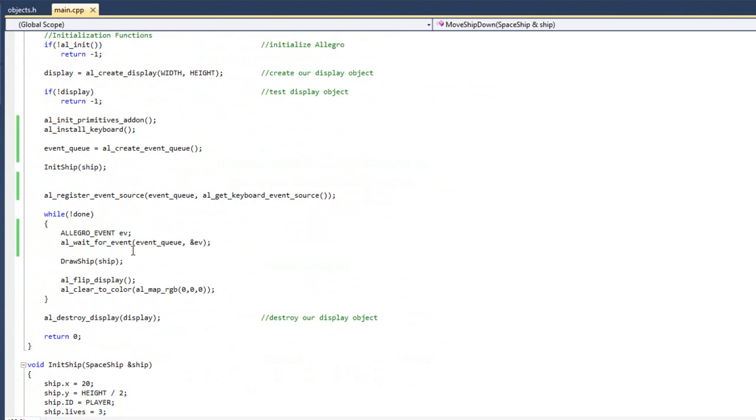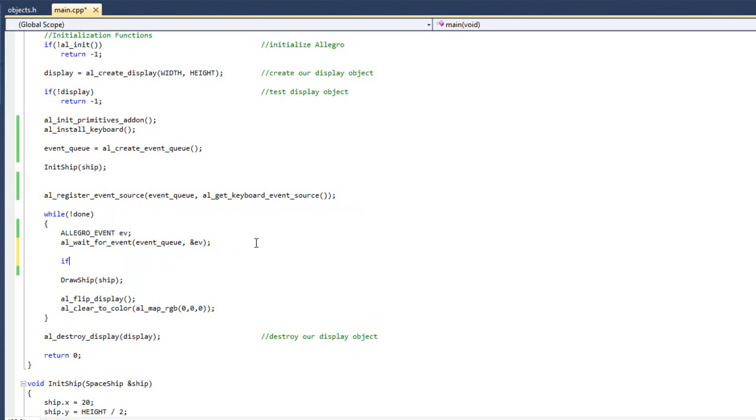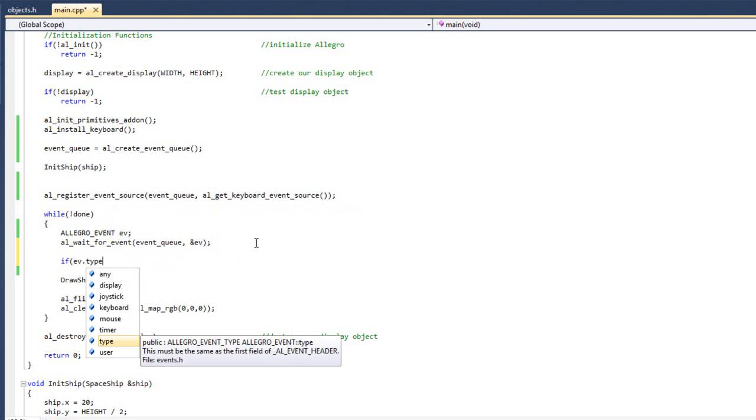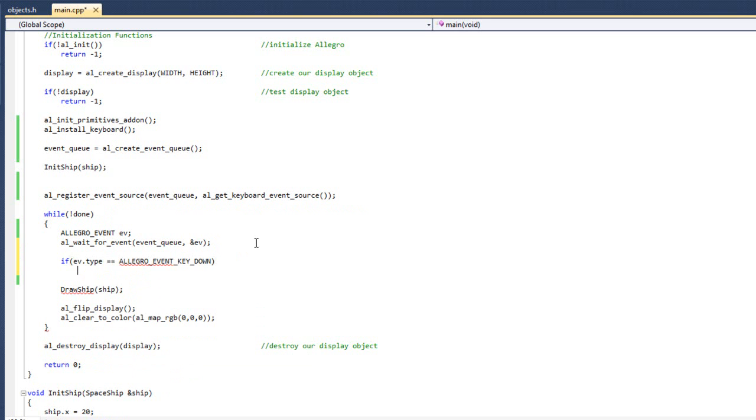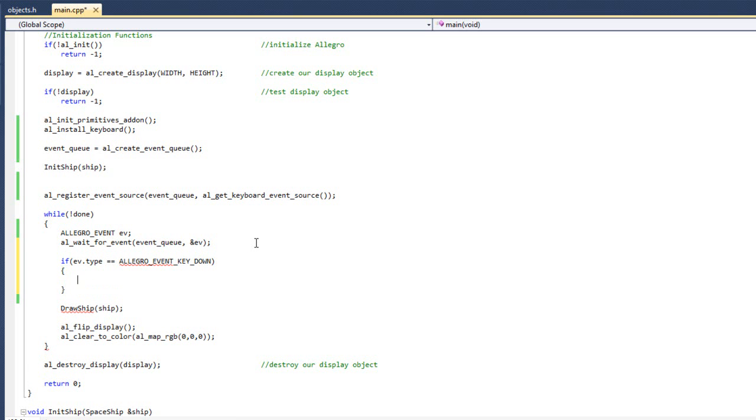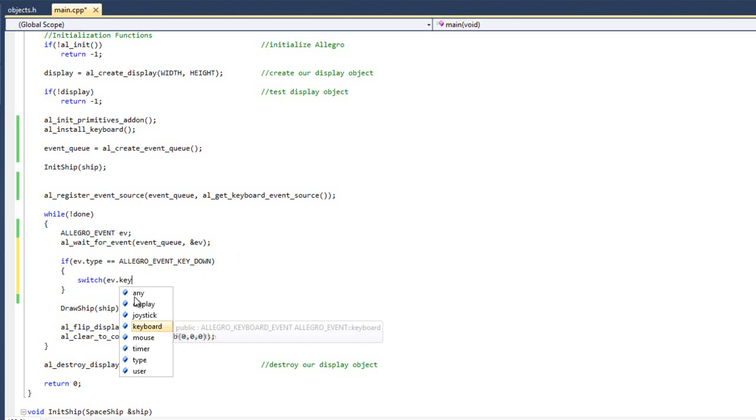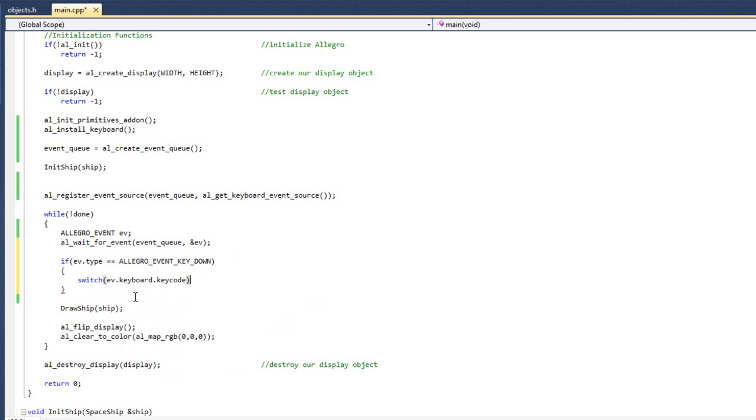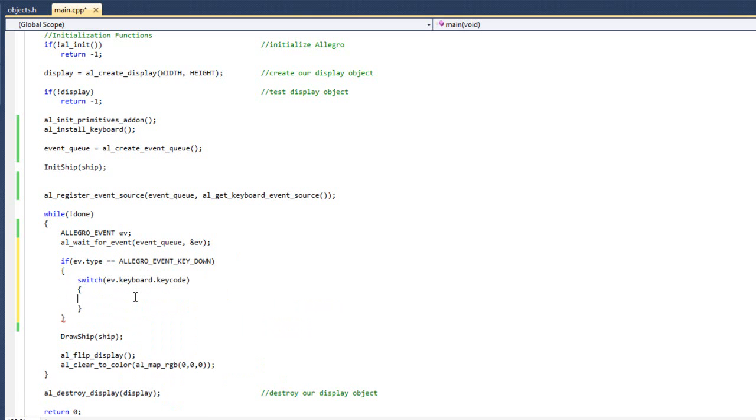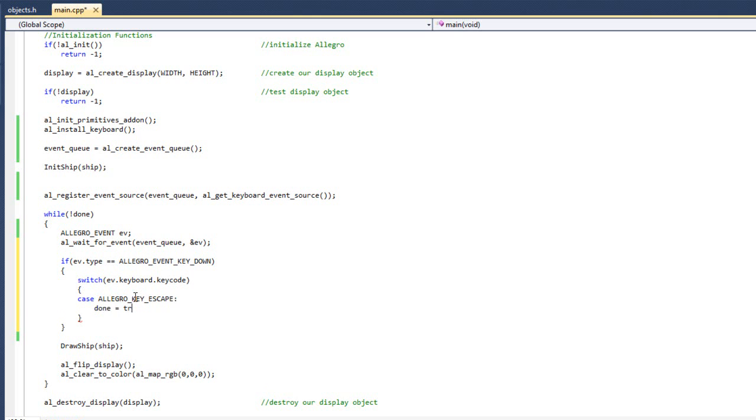So I'm going to come back up here now to where we are in our game loop, and I'm going to start checking for our events here. What I'm going to do is I'm going to say, if ev dot type equals allegro event key down. And this shouldn't be anything new to you guys. This should look pretty familiar. What I'm going to do is I'm going to do switch. And what am I switching? Ev dot keyboard dot key code. And I'm going to say case allegro key escape. This one I'm just going to add in here on the top. Done equals true.